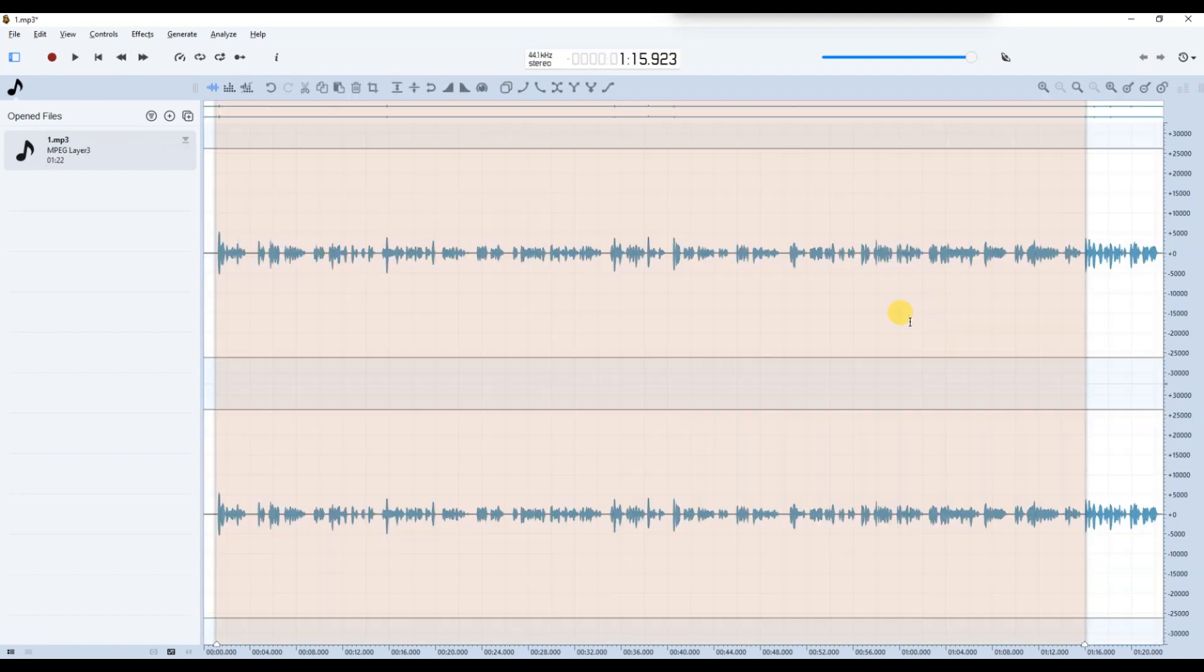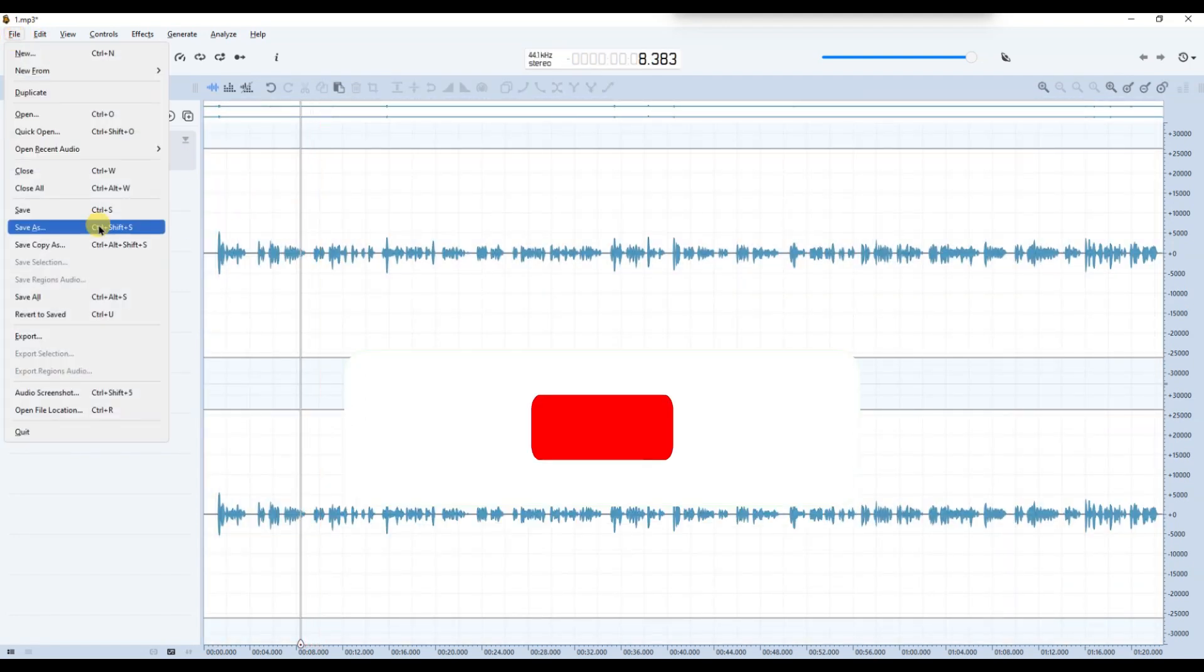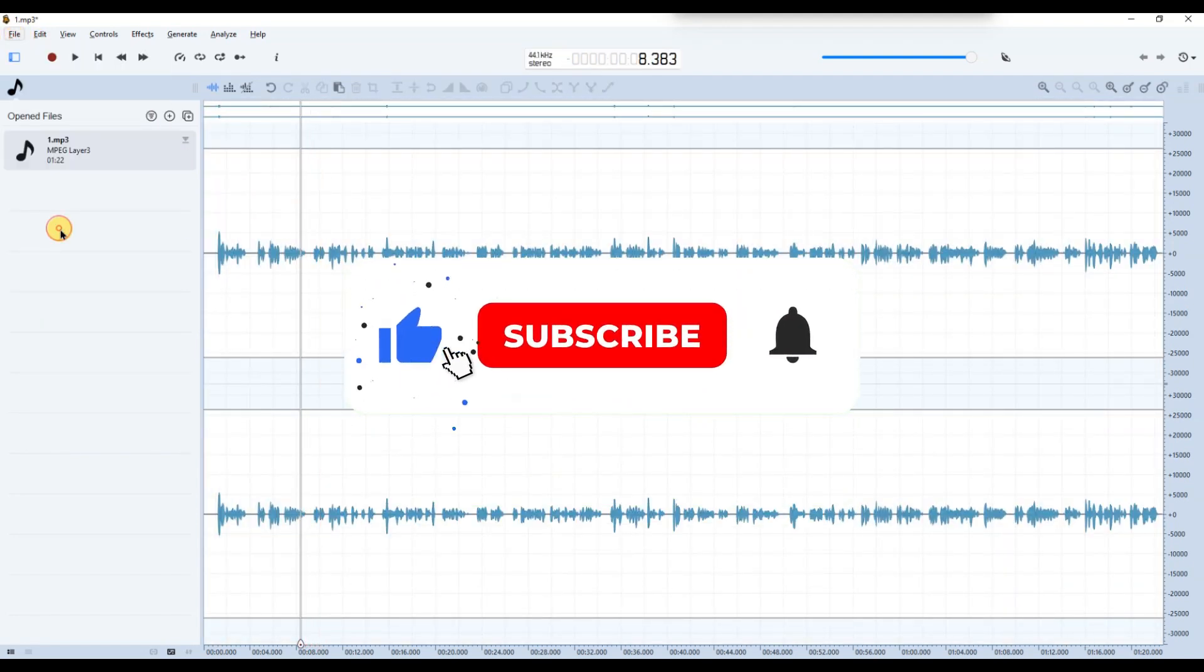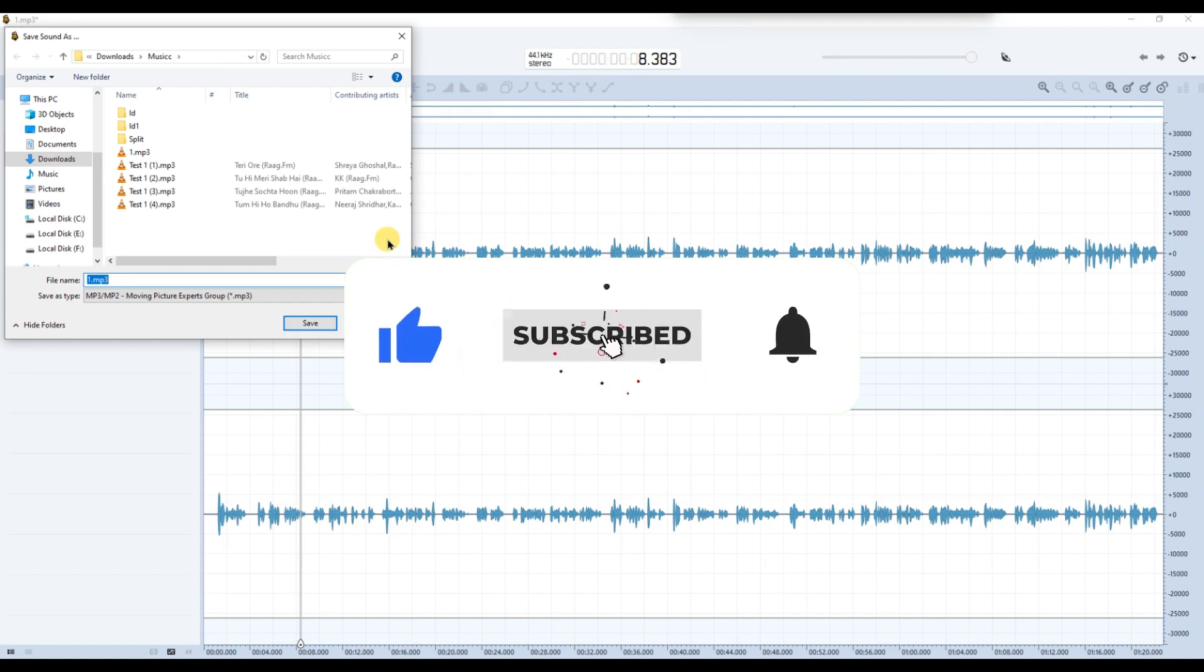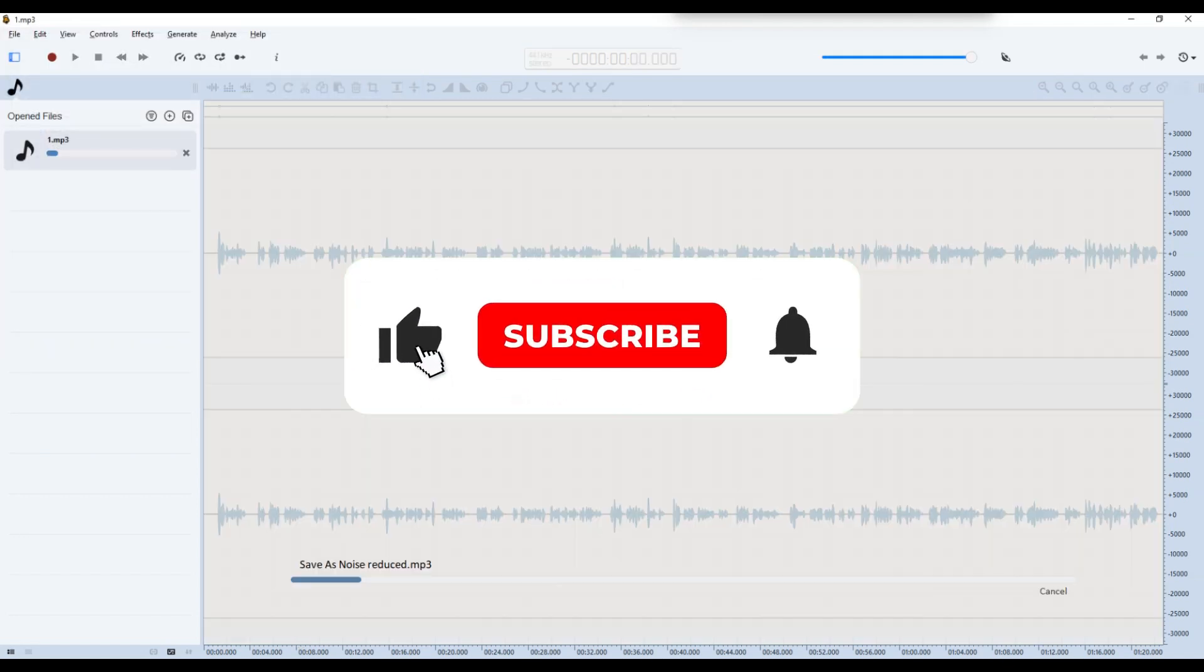And that's it. Now you know how to remove background noise in Ocean Audio. If you found this helpful, don't forget to like, share and subscribe for more tech tips. Thanks for watching and I'll see you in the next one.